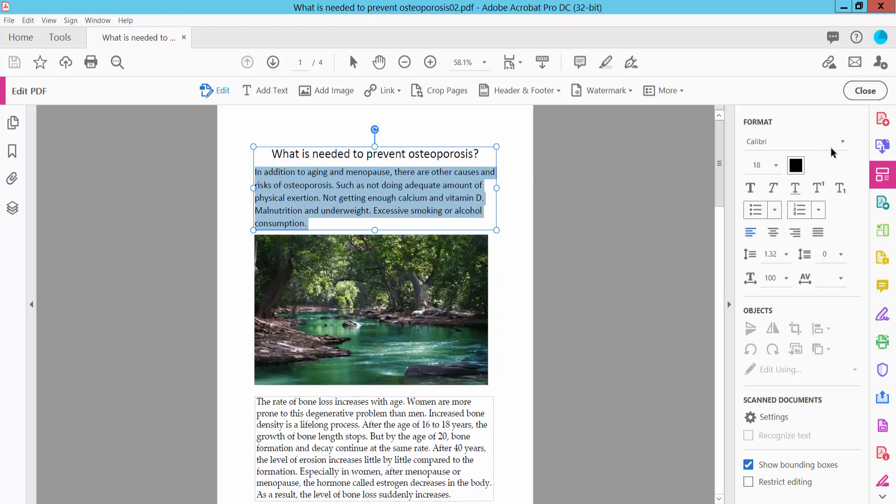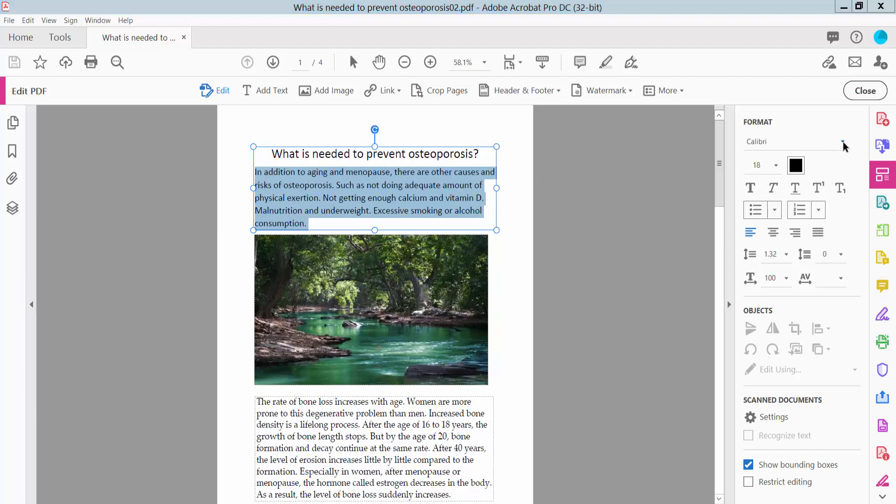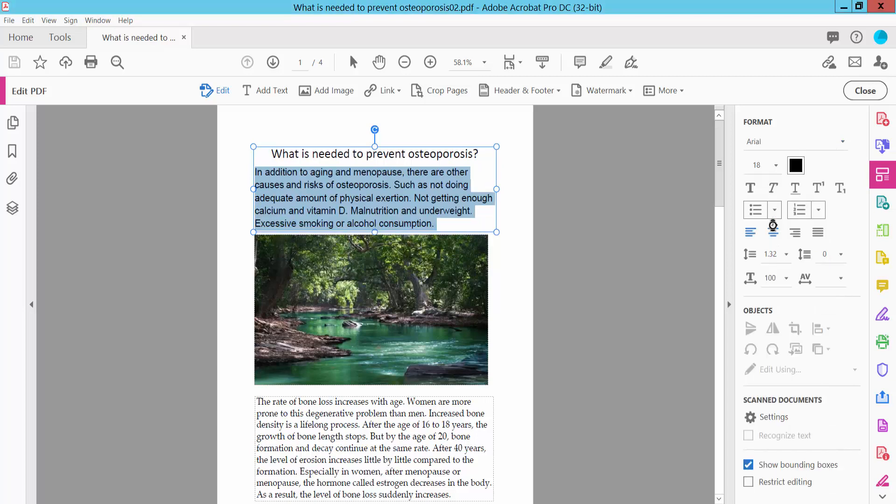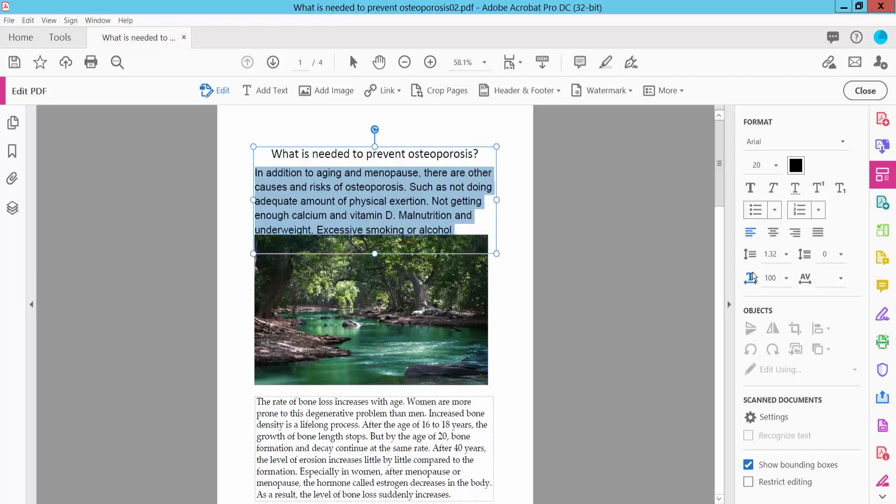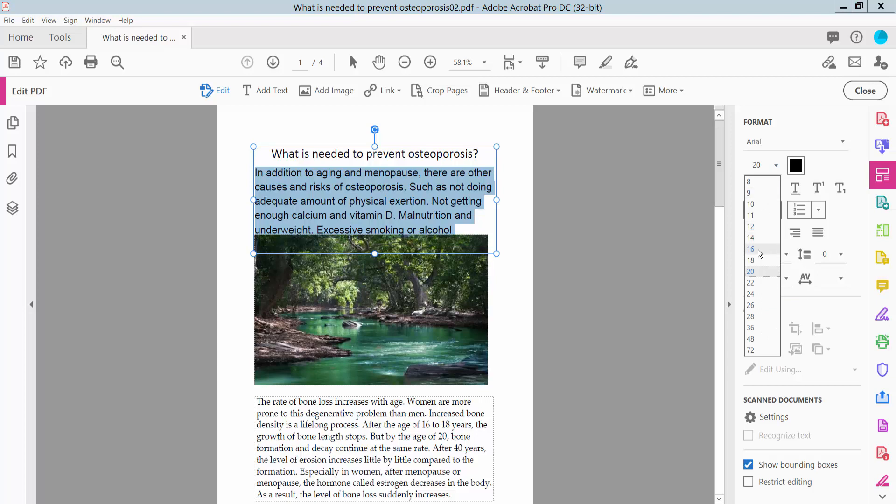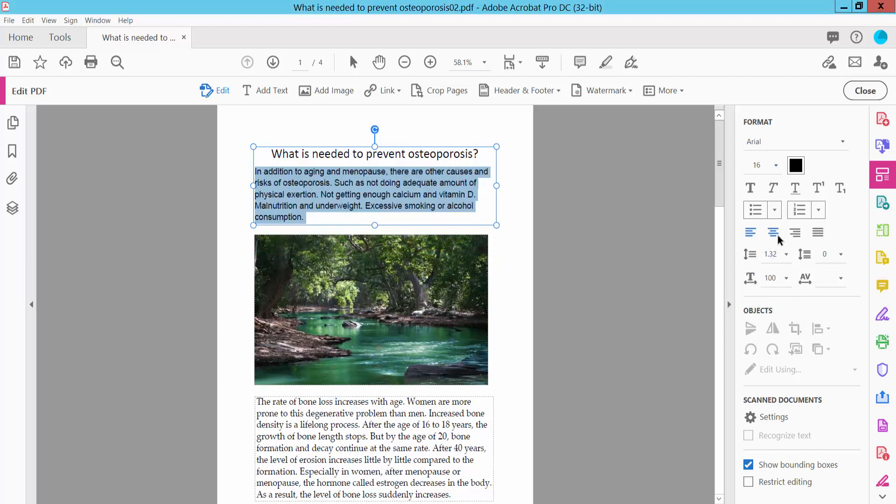Now you can change this text font style in this area. Also, you can change this font size to 20, also this is 16, and this font align.